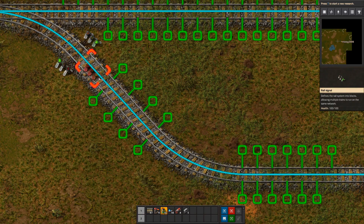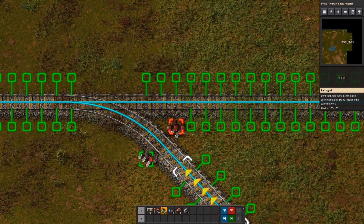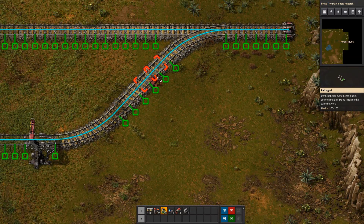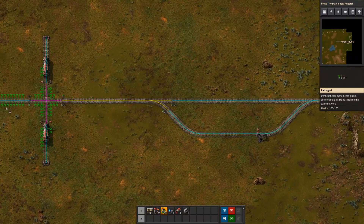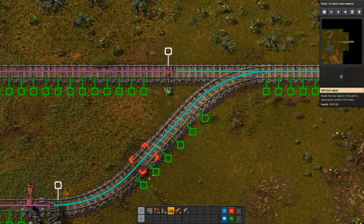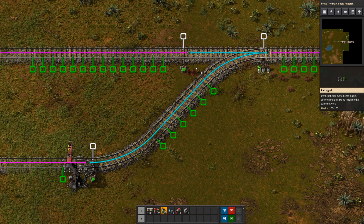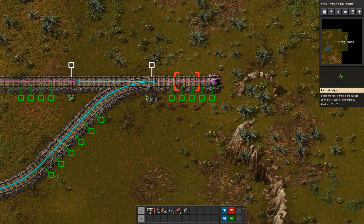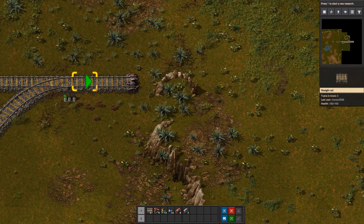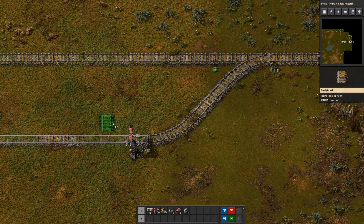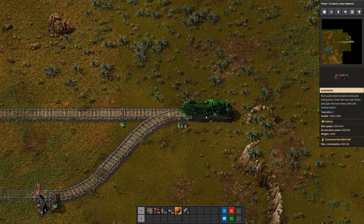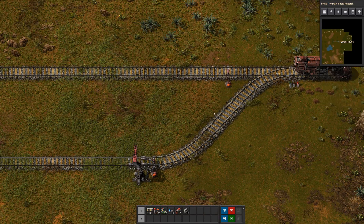Watch out — the white placement indicator means it's going to be a signal for the track going the other direction, making it a bi-directional track. Make sure you place it in the green if that's your intent. Now we need to go to the other side of the block and close it off. I'm going to use chain signals here — sort of the opposite of the intersection. We want to chain at the end so that before either of these trains enter this shared space, we make sure the next block is clear.